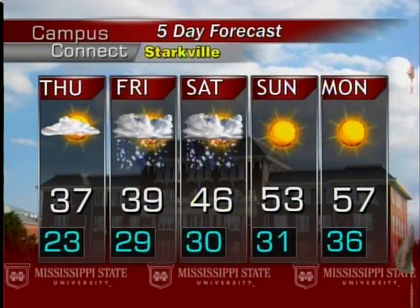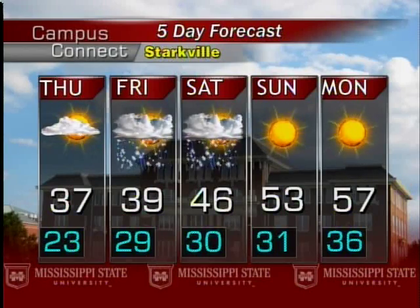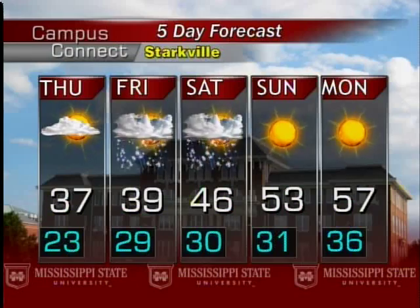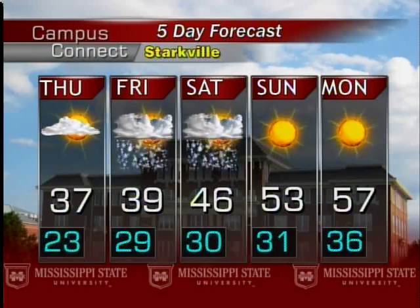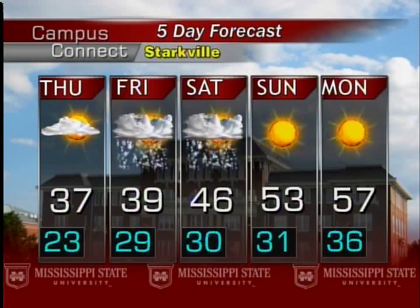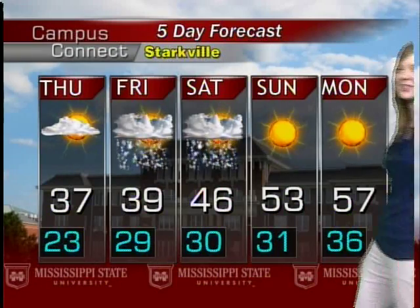Looking into the next five days, Friday and Saturday is when we have that chance for rain and possibly some snow, but that will move out of the way by Sunday. Our temperatures come back up to 53 degrees, and then a beautiful day on Monday with temperatures up to 57 degrees. Thanks for joining me for your Campus Connect forecast. I'm meteorologist Andrea Harris.